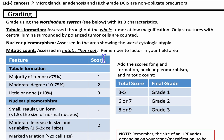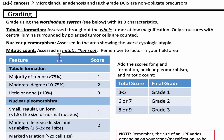Grading. For invasive breast cancer, we use the Nottingham system, with three characteristics. One: tubule formation, assessed throughout the entire tumor at low magnification — only structures with central lumina surrounded by polarized tumor cells are counted. Two: nuclear pleomorphism, assessed in the area showing the worst cytologic atypia. Three: mitotic count, assessed in the mitotic hotspot. You have to remember to factor in your field area, which differs based on the microscope you have.